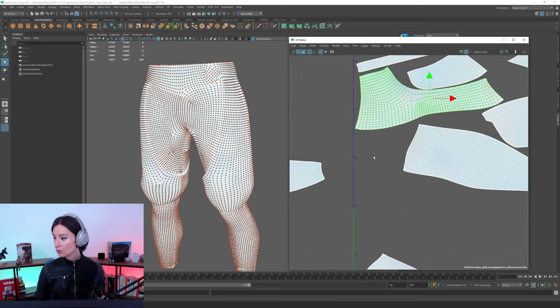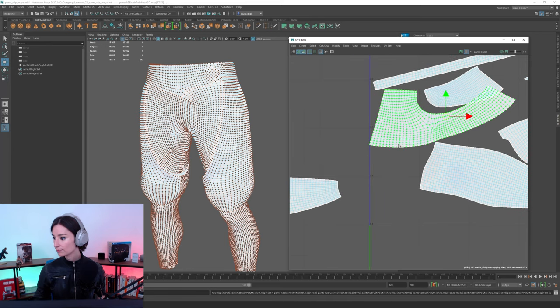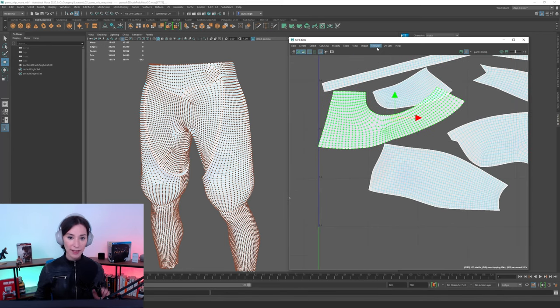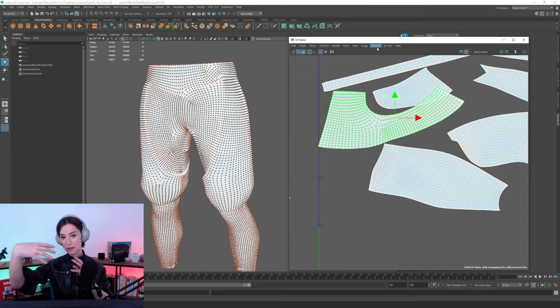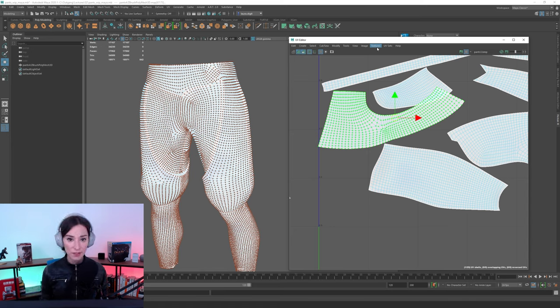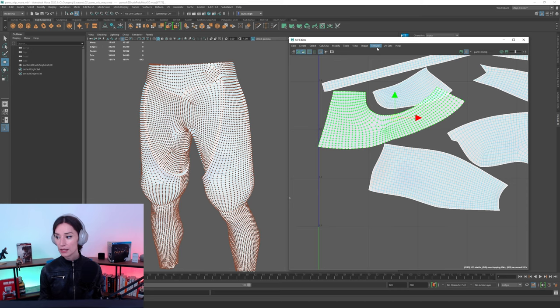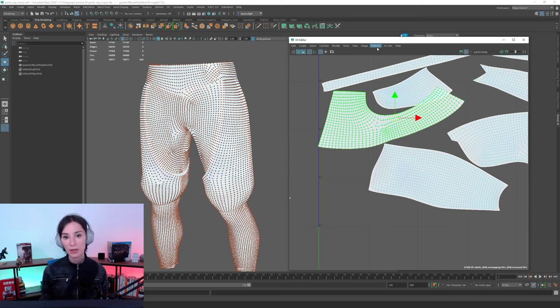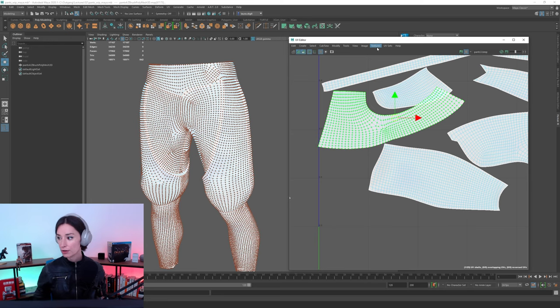in a different way than what ZBrush did. And it just so happens that I much prefer Unfold 3D's unwrapping algorithm over ZBrush UV Master's. I just find that this will give us a result that will work better inside of Marvelous Designer.